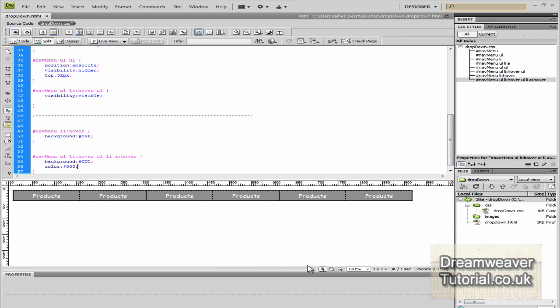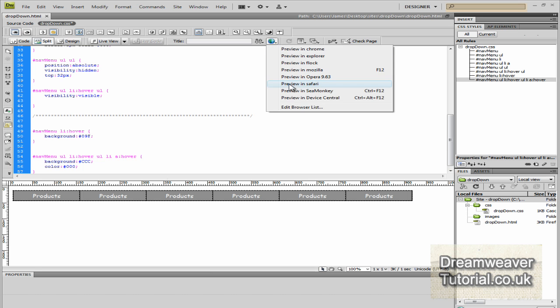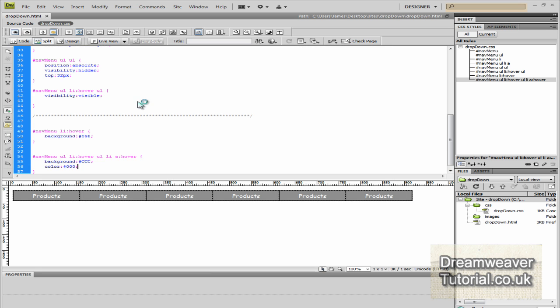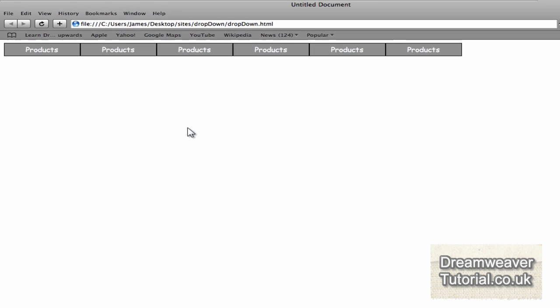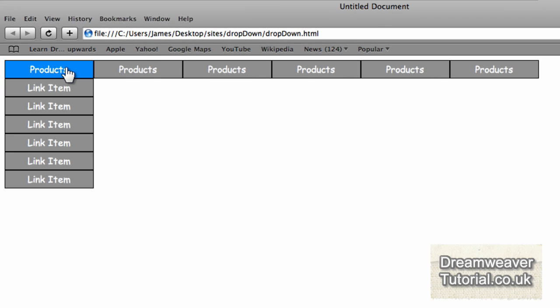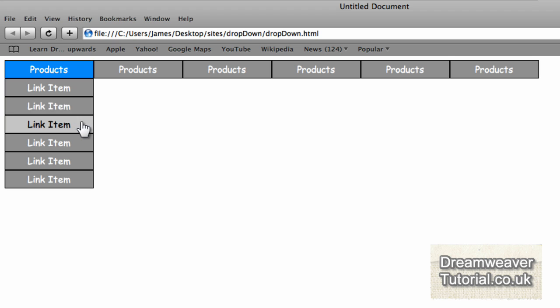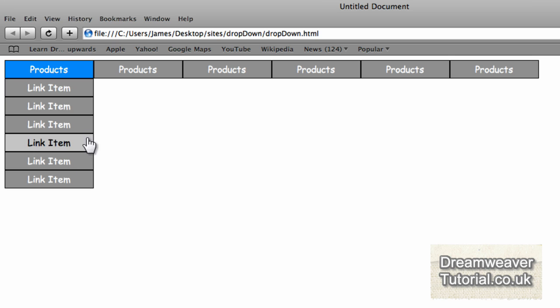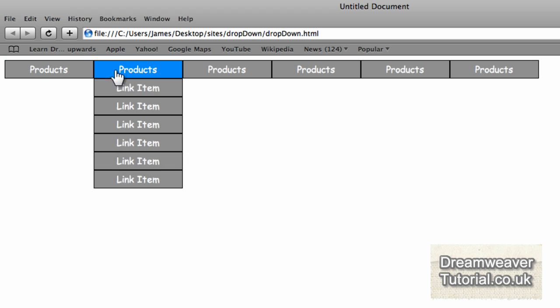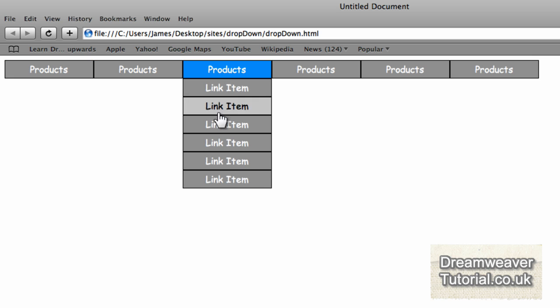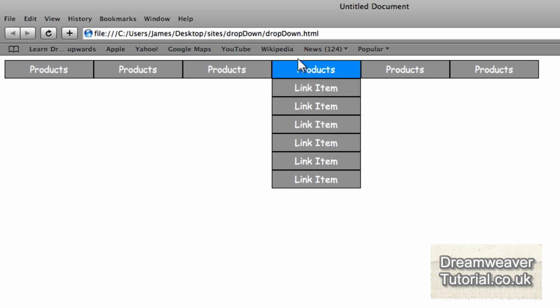Let's preview that in Safari now. It was quite a long selector we made there, but it's well worth doing. Now we've got a rollover effect that stays blue on the hover and then changes color for the link items. The hover effect is a lighter grey as opposed to the same blue for the main horizontal list item.